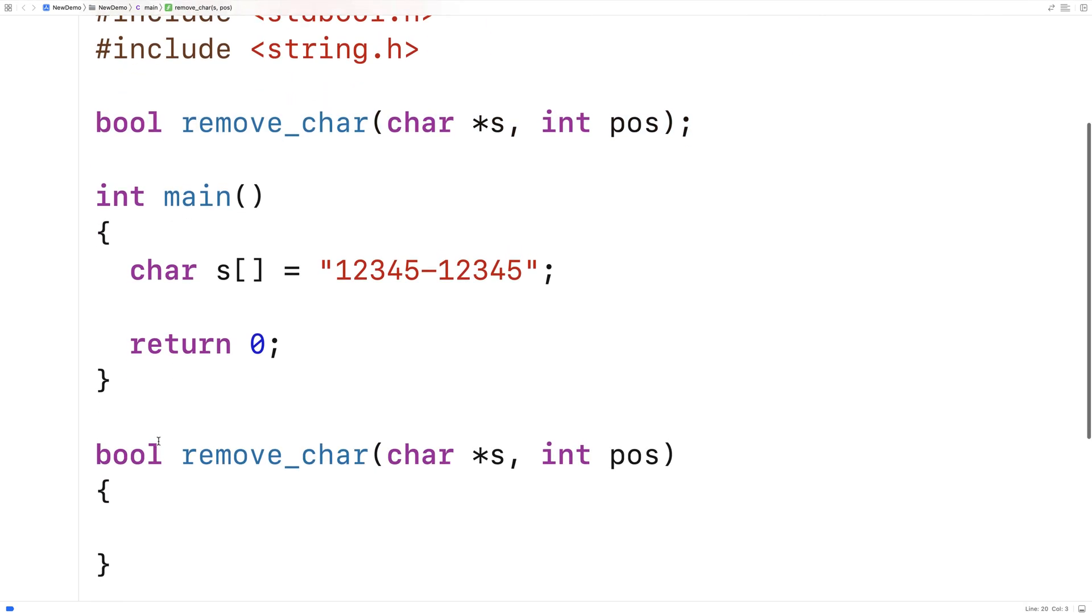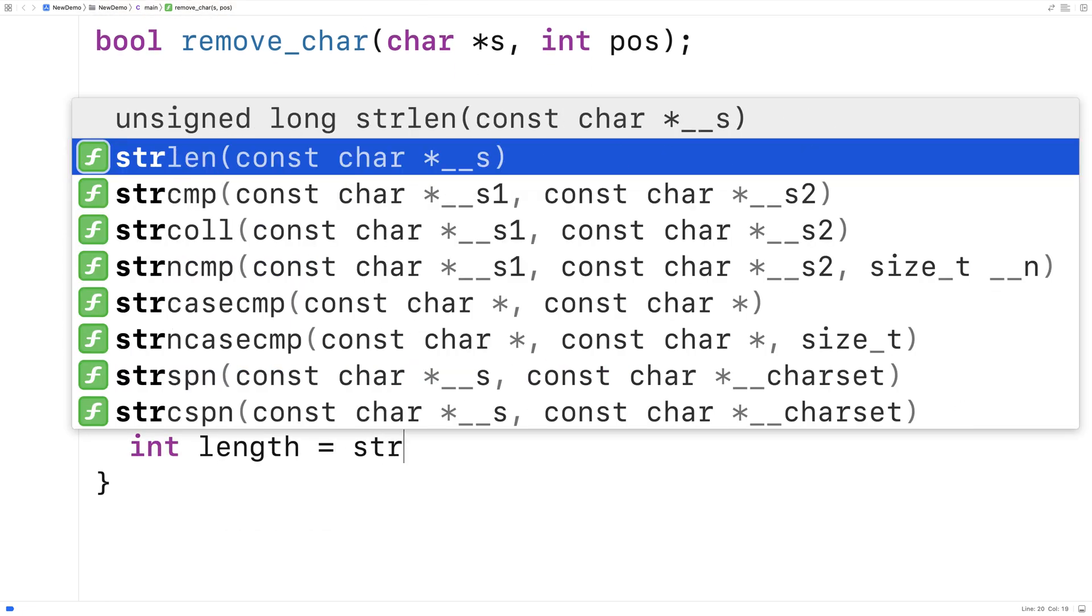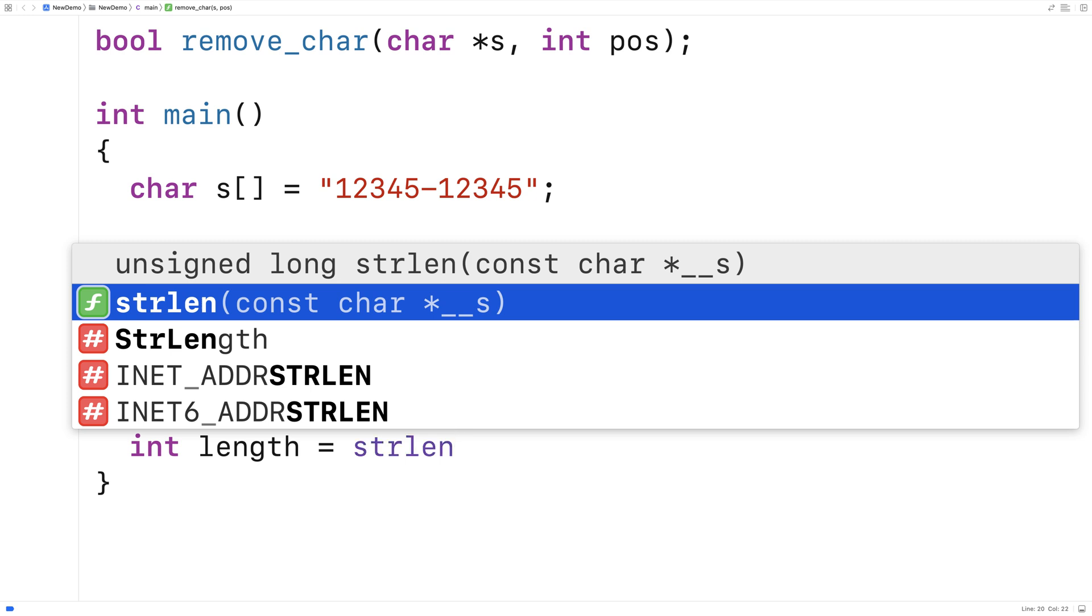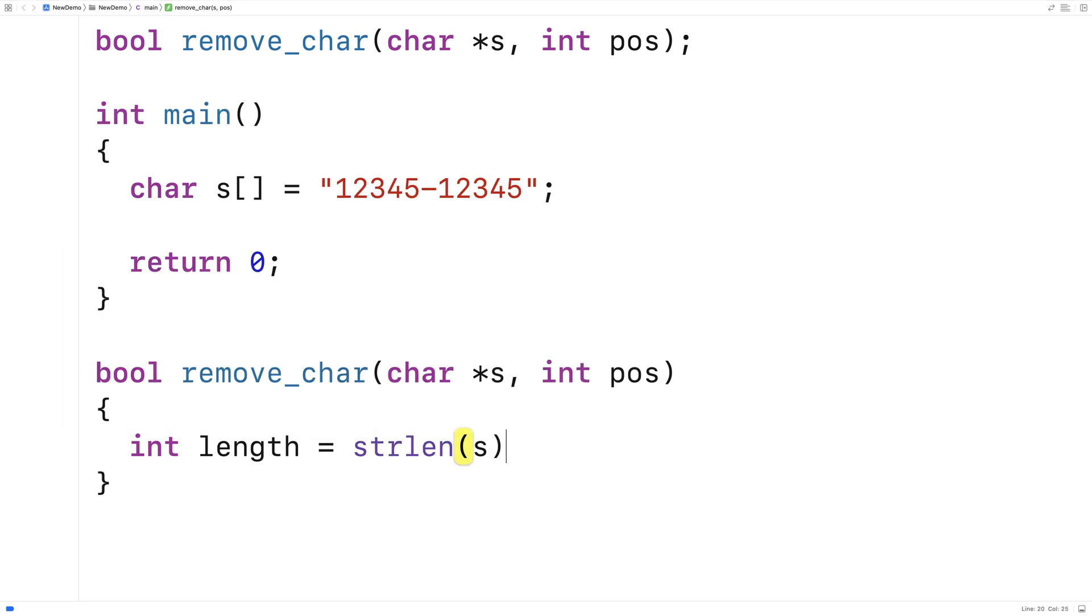So the first thing we're going to do is actually get the length of the string. We'll say here int length is equal to strlen(s) and we'll get the length of the string.